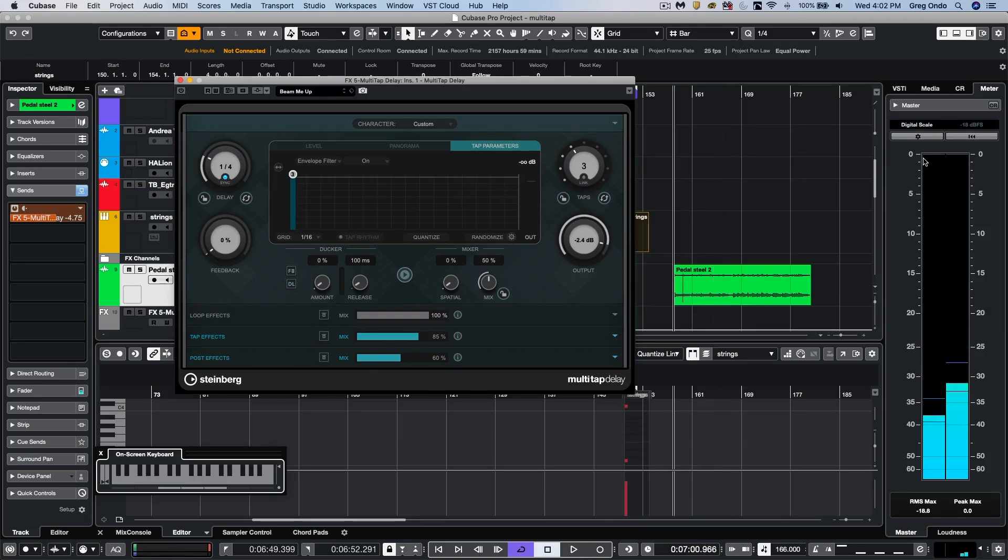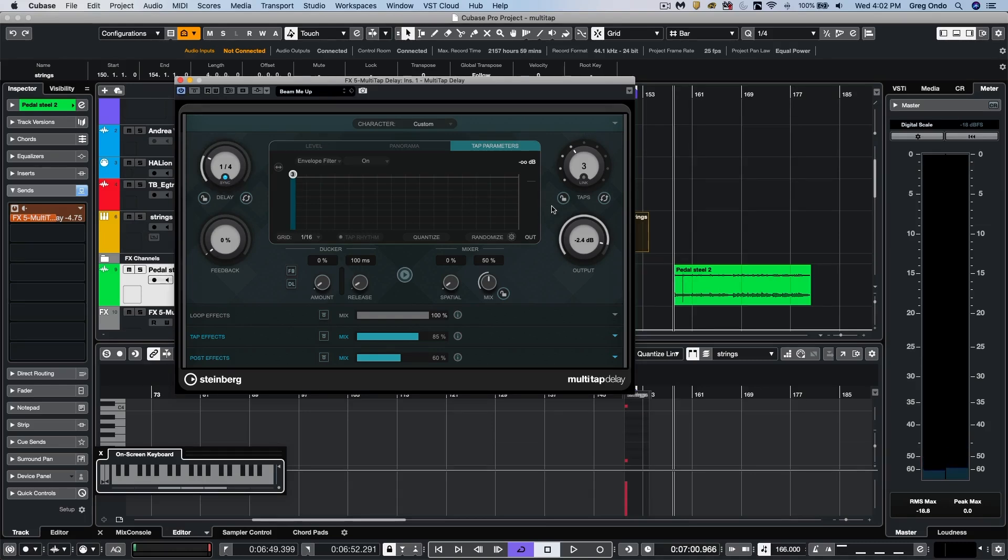So now I'm just going to load up one of the presets called Beam Me Up. I will turn this on and now we'll hit play and listen to what it does to our slide guitar.